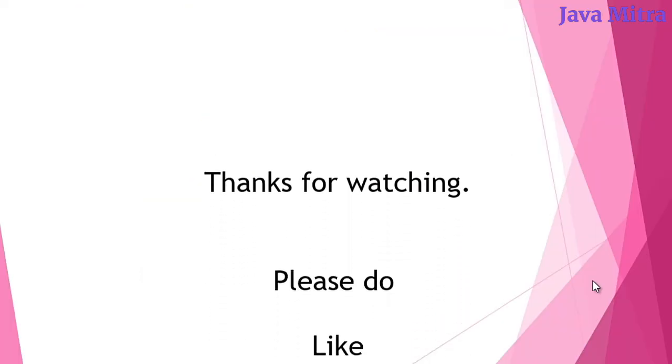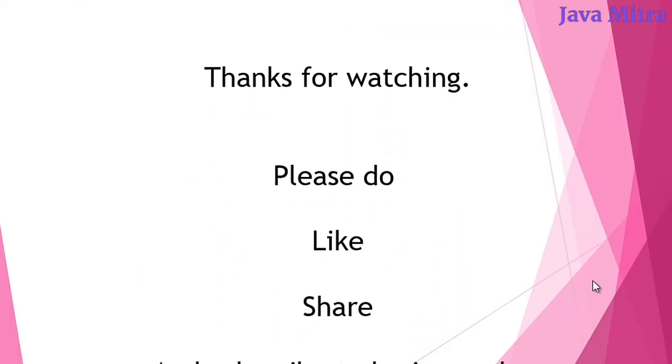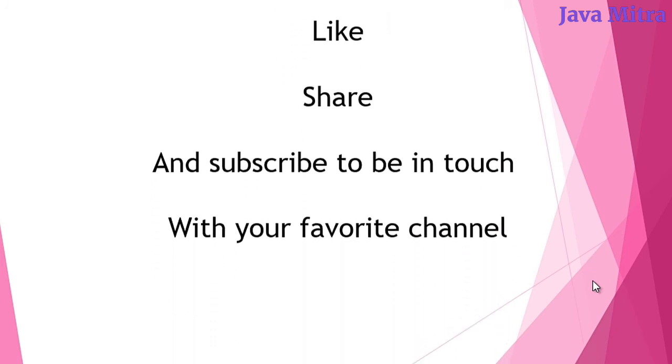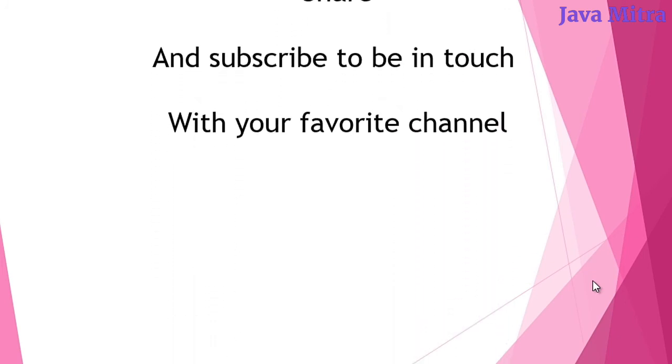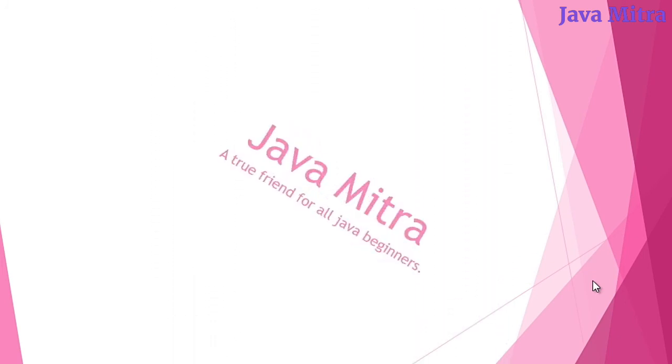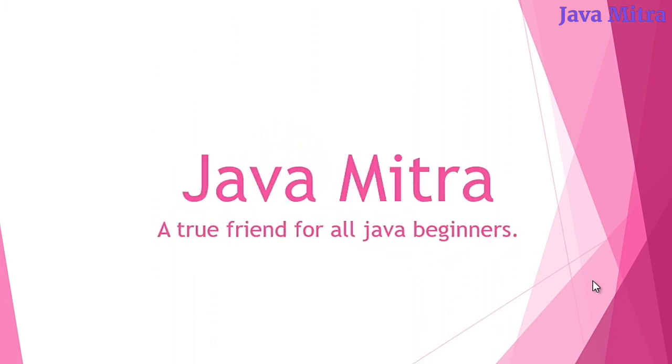for watching. Please do like, share, and subscribe to be in touch with your favorite channel, Java Mitra.